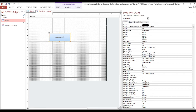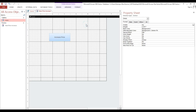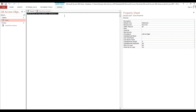Go to Design, then add a Button. This button will execute our price update. I will rename the caption to 'Increase Price'. Now we will copy the SQL.